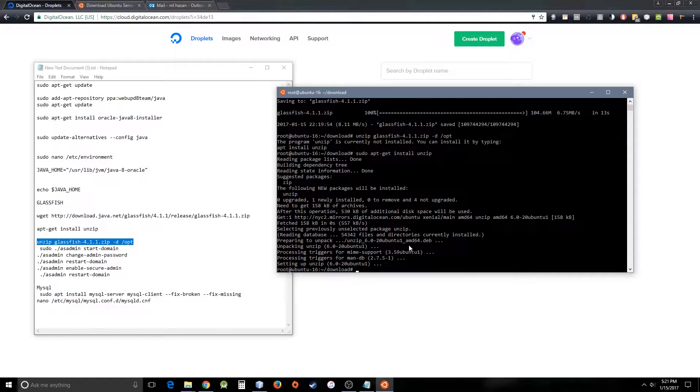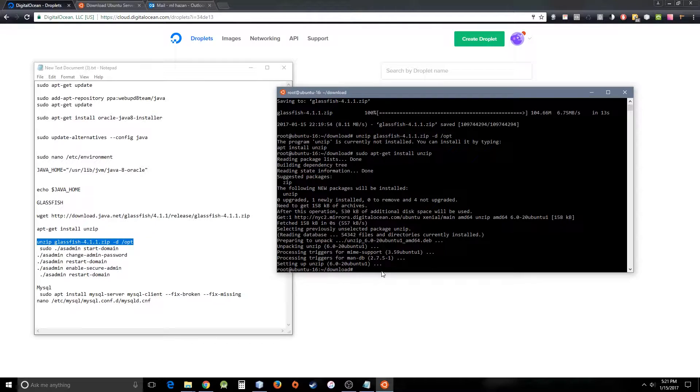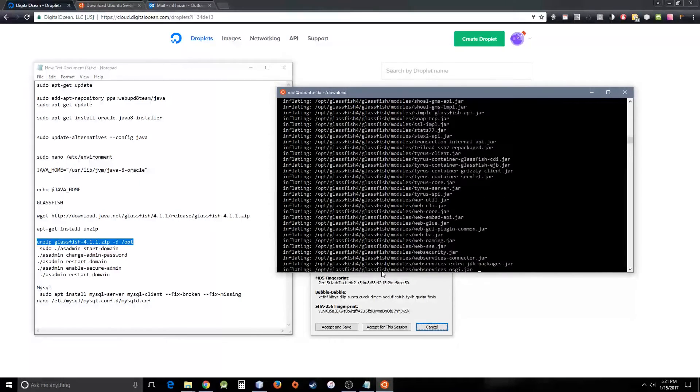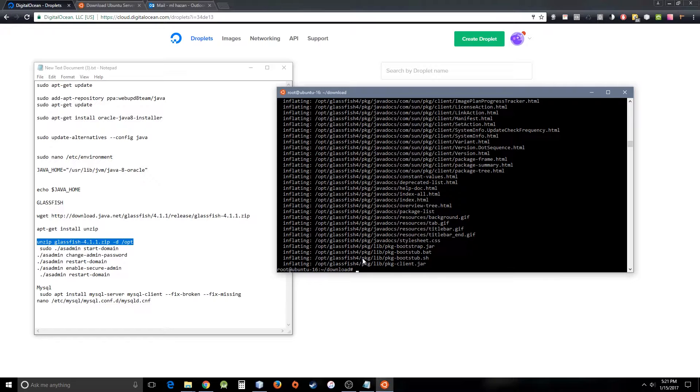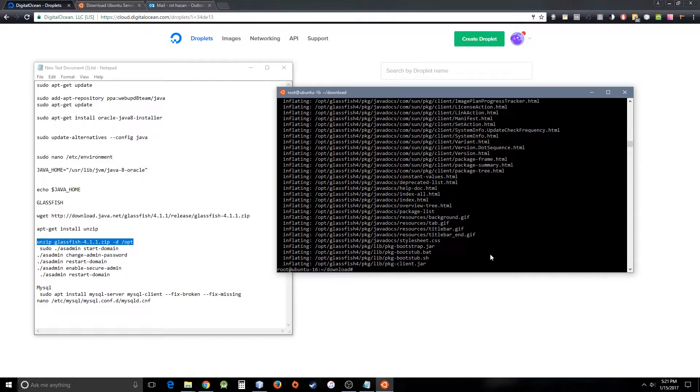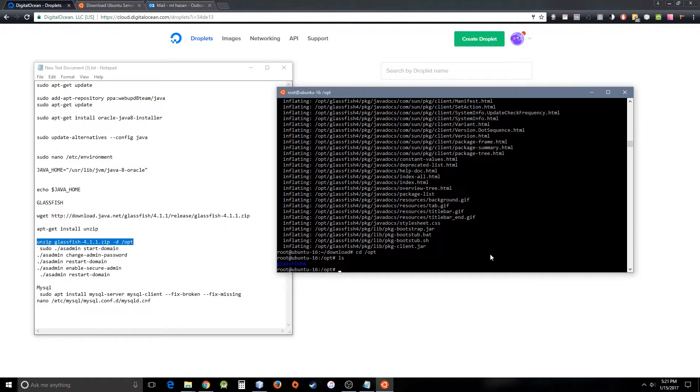So the unzip application has been installed. Let's do that unzip command again. There we go, now you have unzipped your GlassFish application server. To run this server, you have to go to the opt directory. I'm going to go to the opt directory from here.